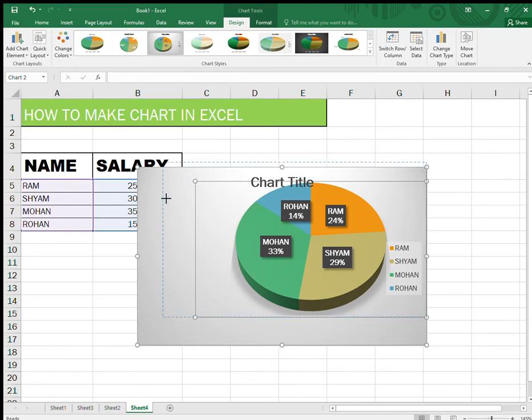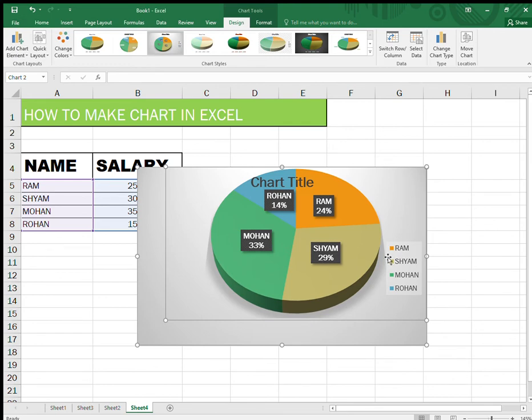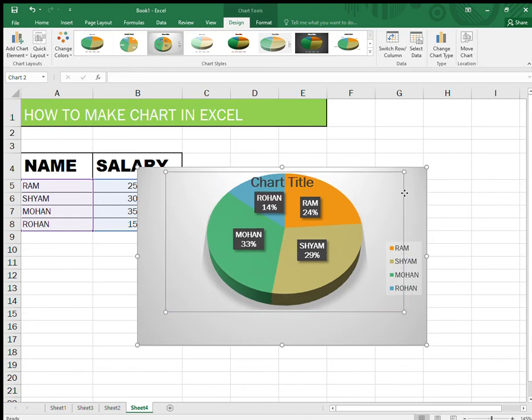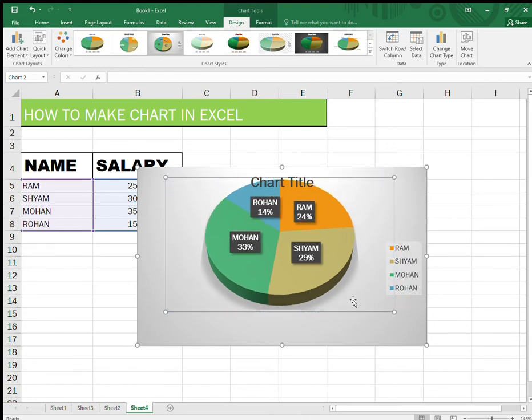criteria like Mohan 33 percent, you select that green and then you can change the color too. And you can even move the chart any place, you can make it smaller, bigger, or you can make other changes.